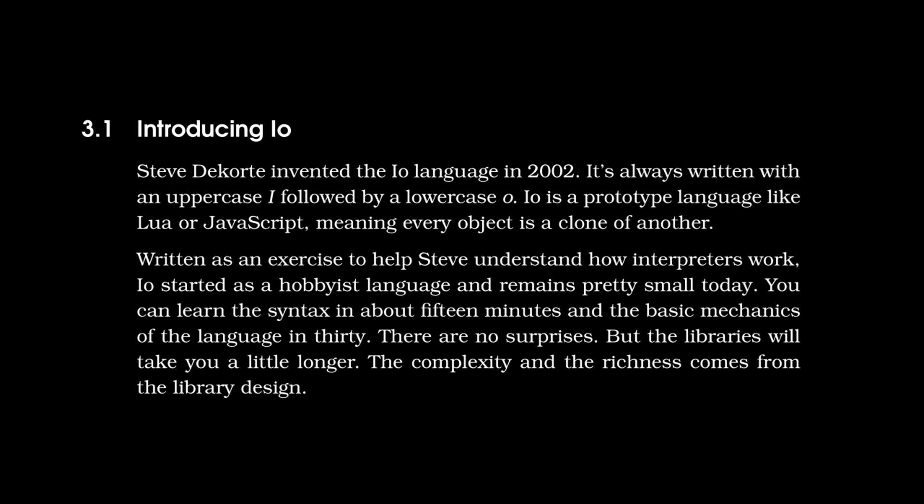And I would even add that since this book has been written, it's kind of, I wouldn't necessarily say died. I'm sure there's a few places it's still being used, but it's definitely not actively developed anymore.